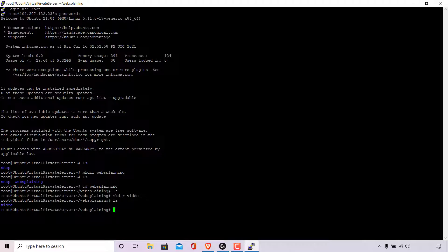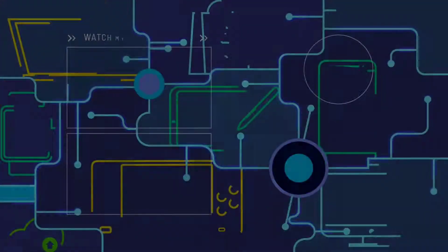That pretty much concludes the video on how to make new directories or folders in Ubuntu Linux using the command line terminal. If you enjoyed this video be sure to give it a like, comment down below, and most importantly subscribe to support the channel. I'll see you in the next video.